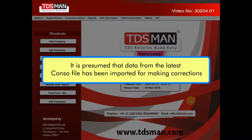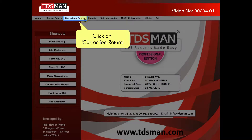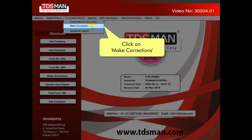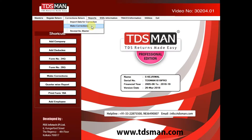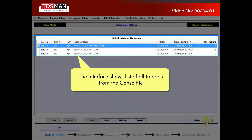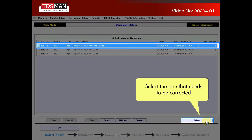It is presumed that data from the latest console file has been imported for making corrections. Click on correction return. Click on make corrections. The interface shows a list of all imports from the console file. Select the one that needs to be corrected.